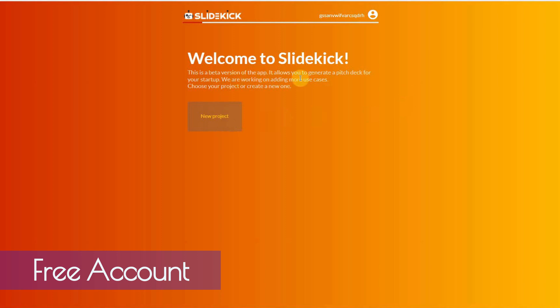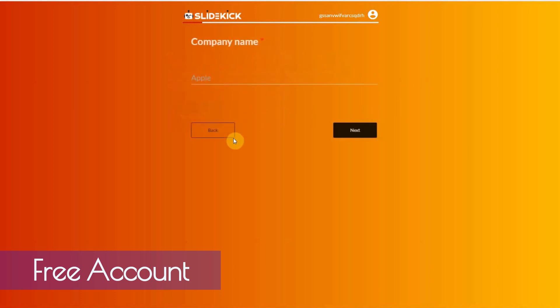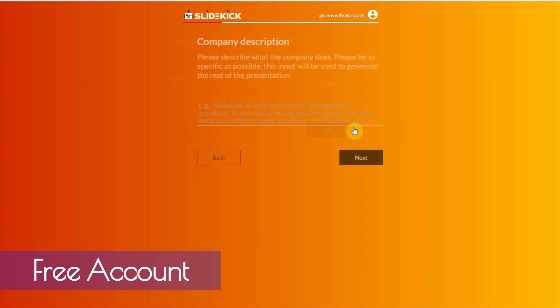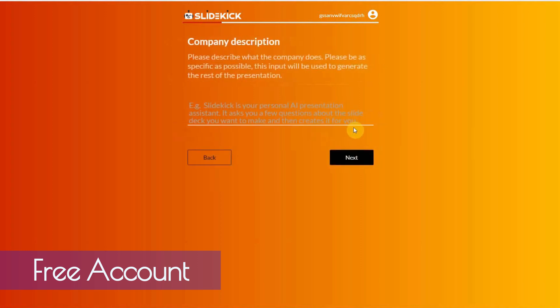Alright, so once you're inside, all you have to do is click on new project. And put your name or your company. I'm going to put Digital Nomad Institute. Click on next.